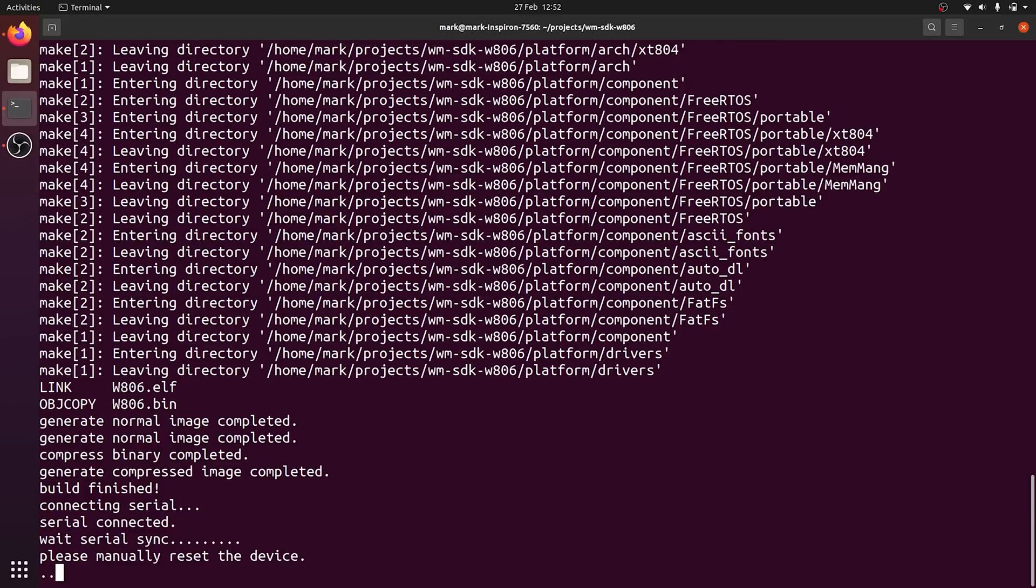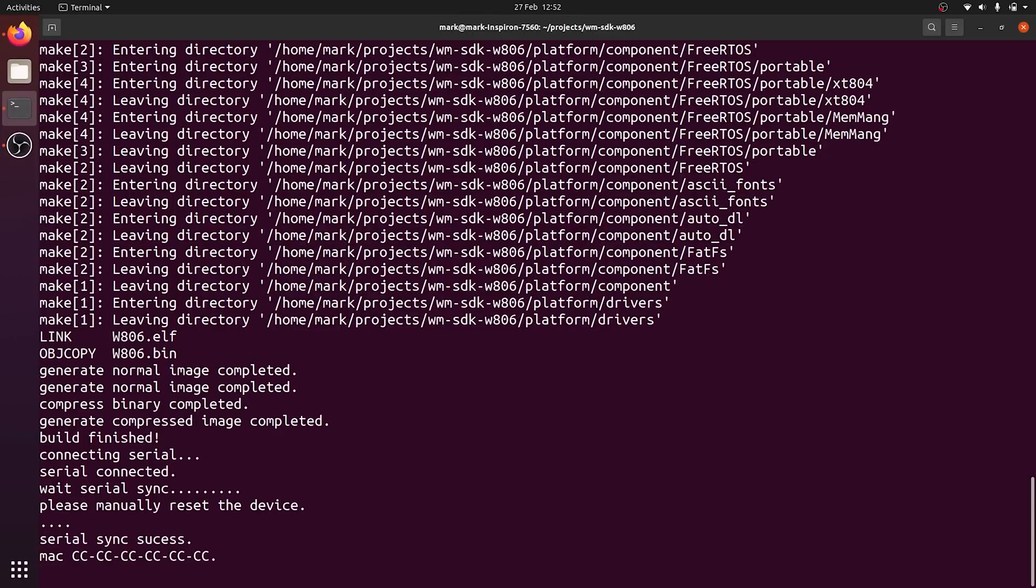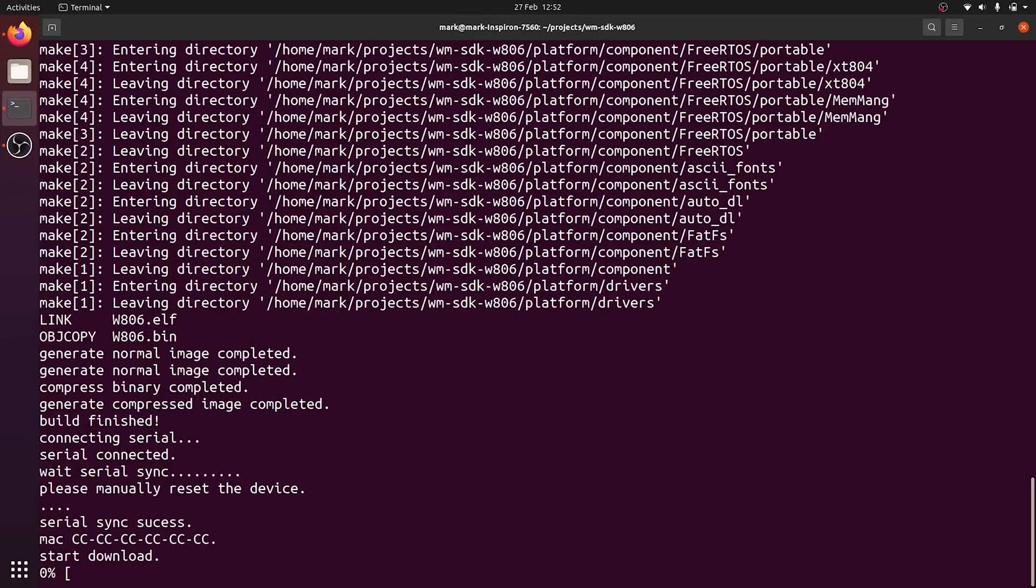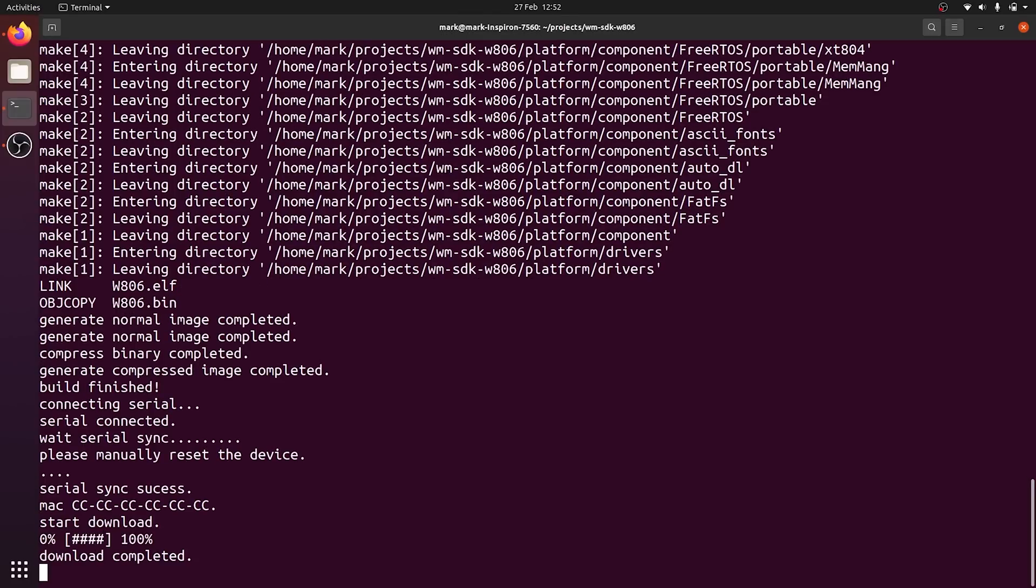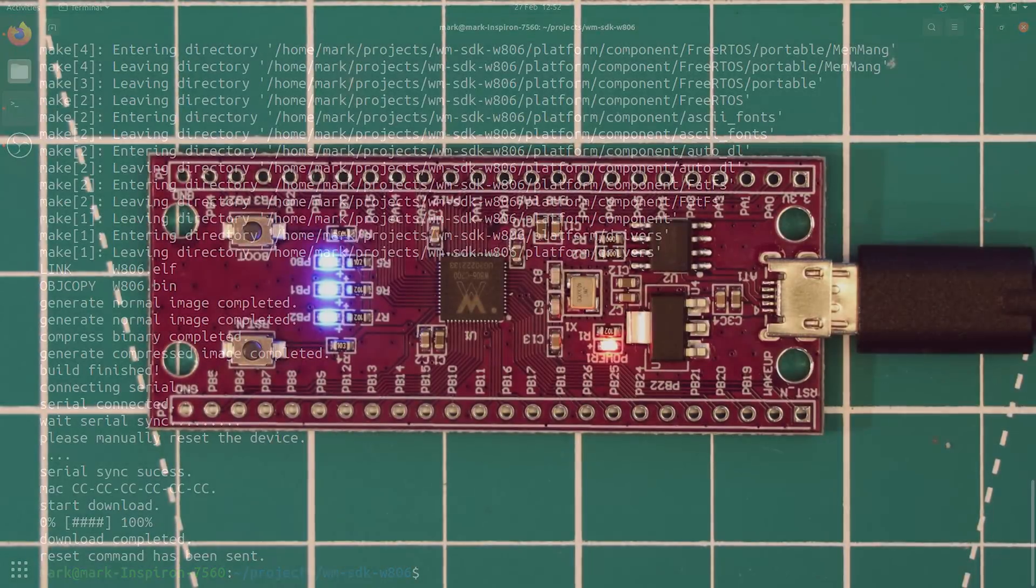If the serial connection can't connect, you might get a 225 error. In this case, make sure that your user account is added to the dialout group. I actually fixed this by editing some udev rules to allow any user to write to the TTY USB ports. Again, I'll put this solution on our website should you need it. And that should be the program now downloaded to the board.